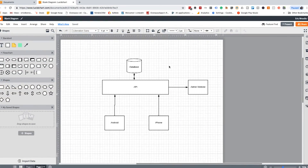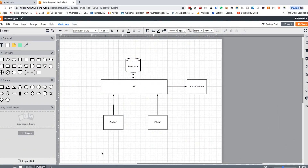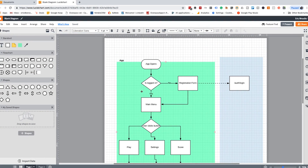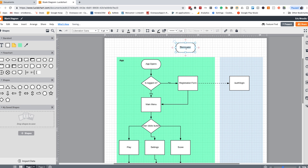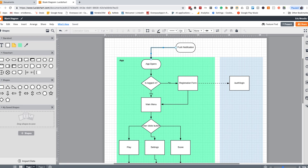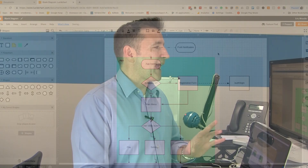If I have something like push notifications, I'll show that triggering everything, and because that may not necessarily happen, I'll make it a dotted line. That's how I work — I use this tool almost every single day.